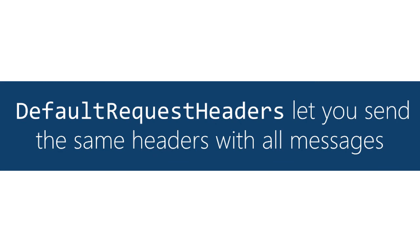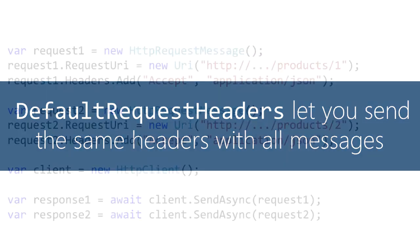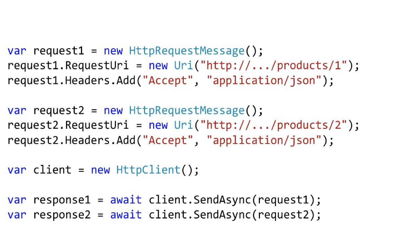And finally let's look at how you sometimes get repeated code when you're setting headers and how to eliminate it. Here we're using the same HTTP client object to send more than one request.